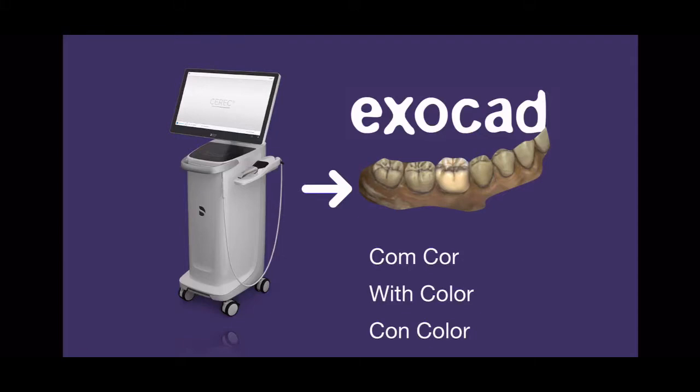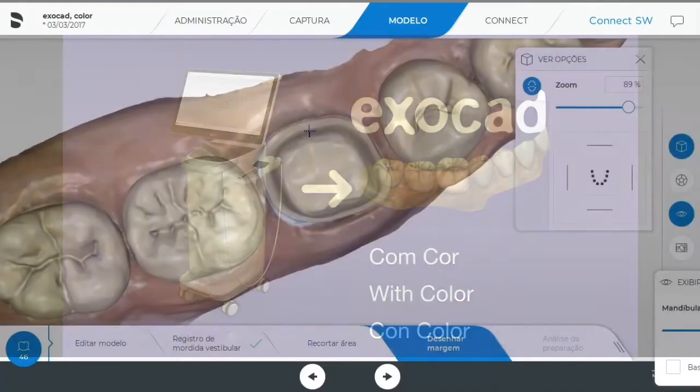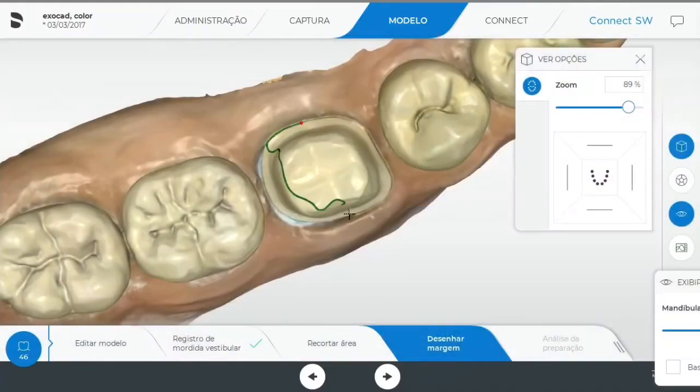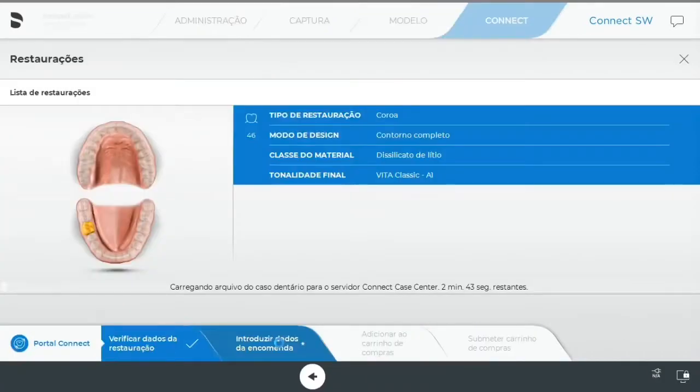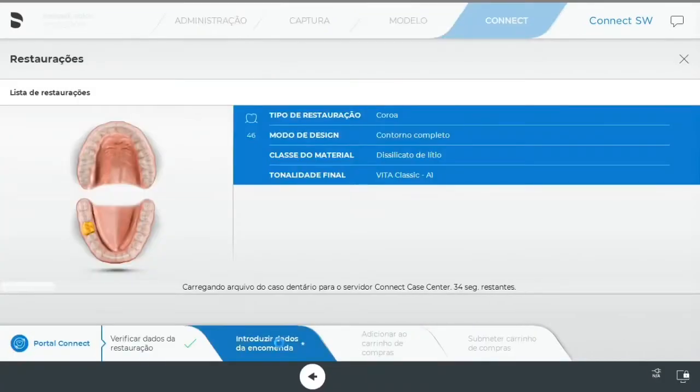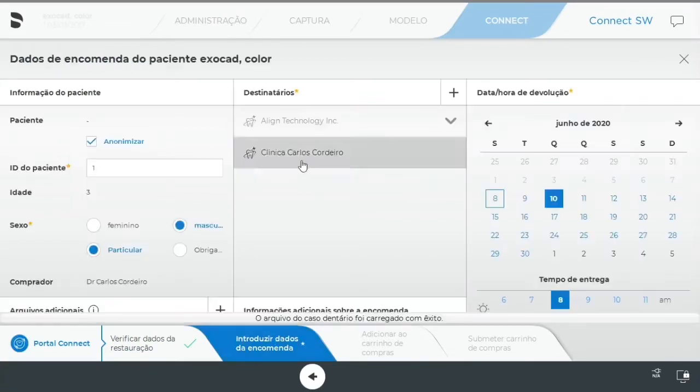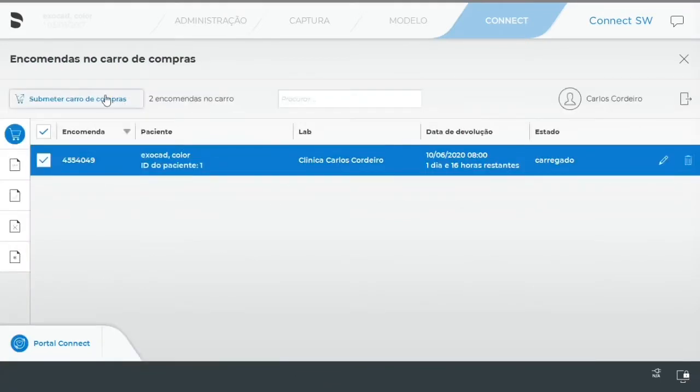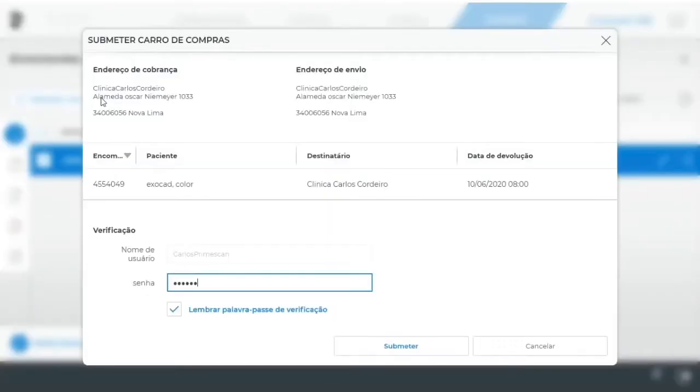How to export colored models to ExoCAD using Connect to Case Inbox. Draw the margin is an optional step. Send the scan to the computer where Connect to Case Inbox is installed.